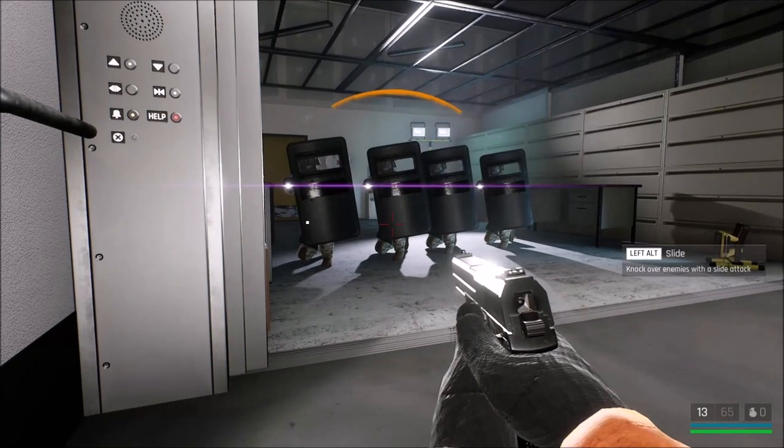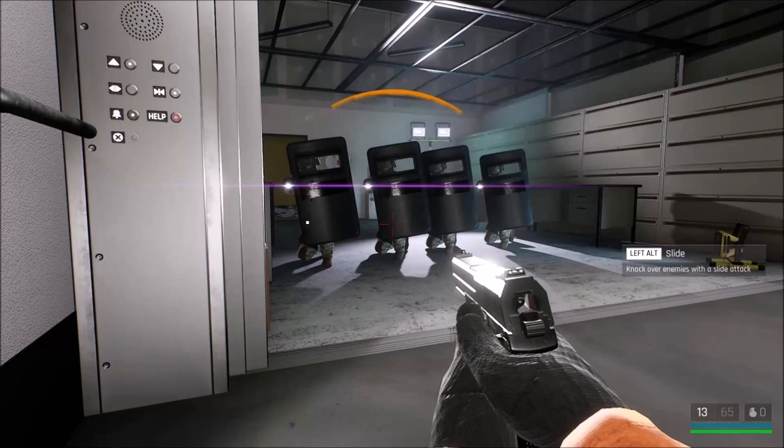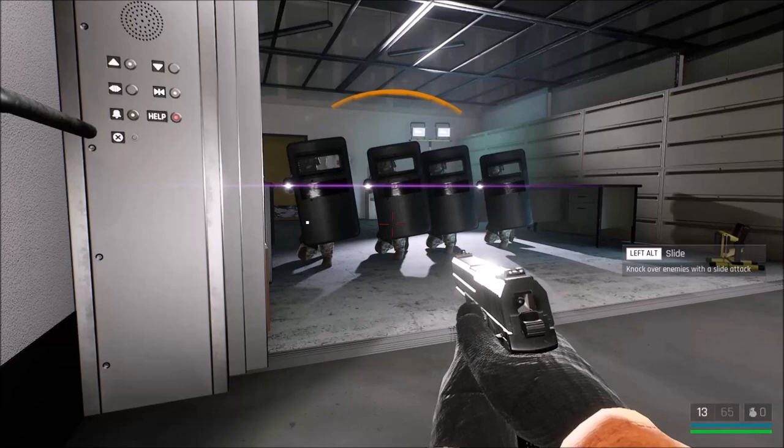So on the very first level Site 14 we have a few tutorial instances and this is one of them. When you open this elevator there will be quite a few enemies waiting for you and they all have shields.